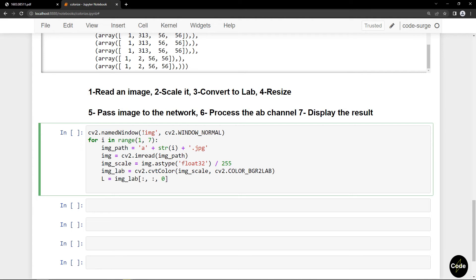Now I should preprocess the images so that I can pass them to the network. I should resize them to the required height and width.